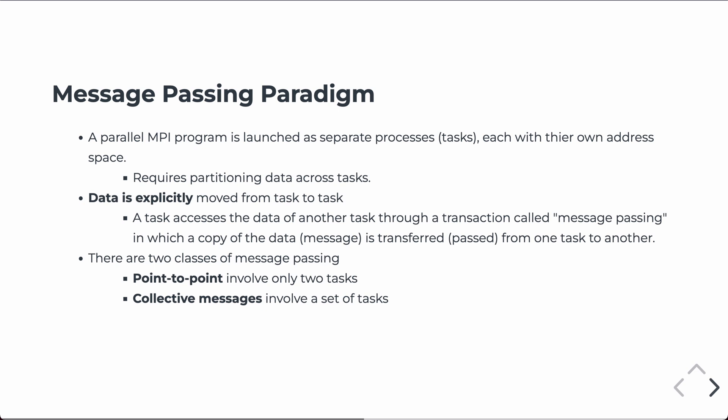And then there's collective communications, which involve a set of tasks. An example of this would be to take data that's on processor 1 and distribute it to all the other processors on the computer or in the network. So, those are called collective messaging. The point-to-point and collective messaging will be the topic of independent lectures in the future.